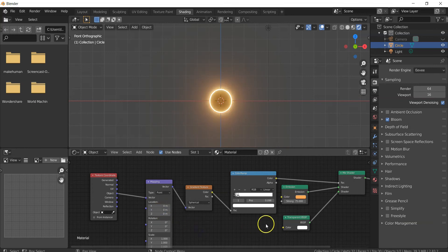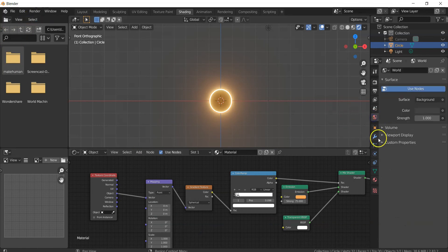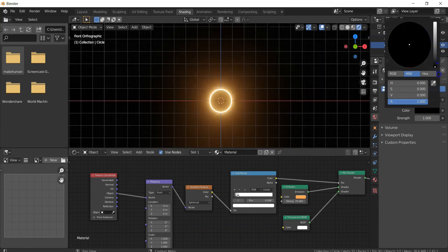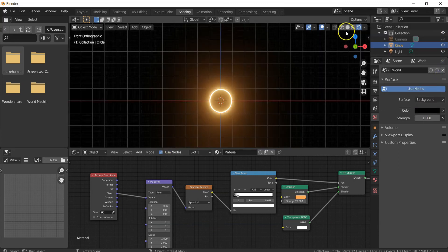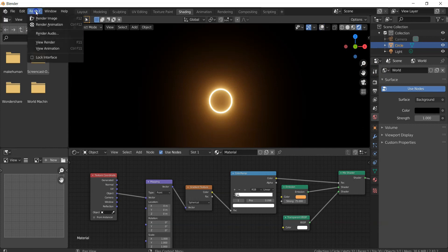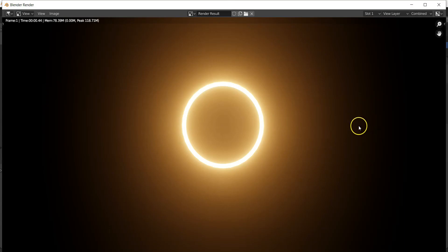Go to the World Properties and change the color to complete black. You can also hide the overlays to preview how the render will look. Then do a sample render to check the result.